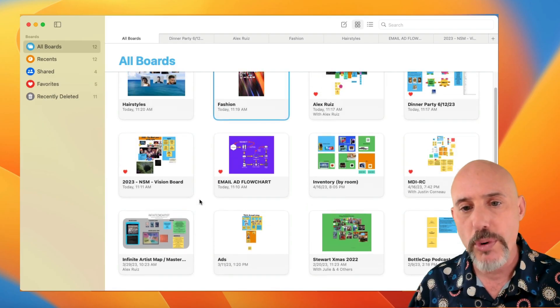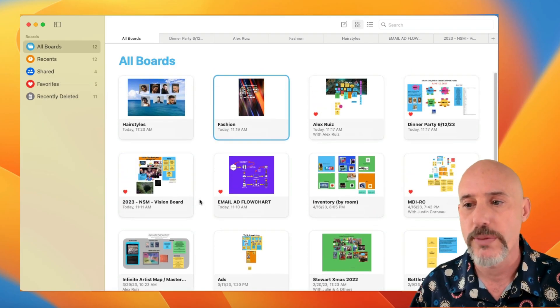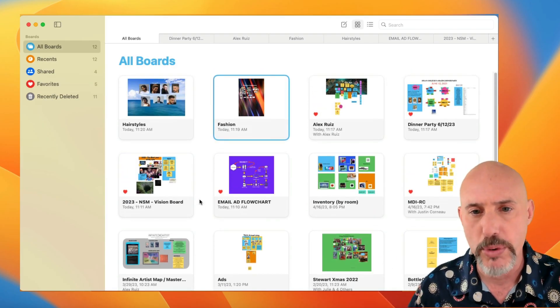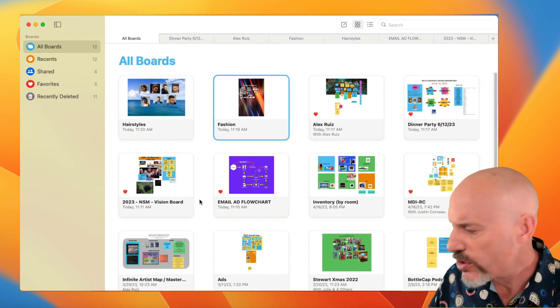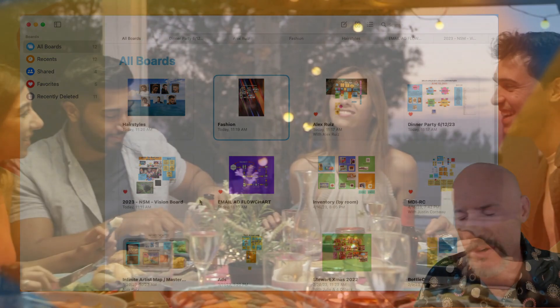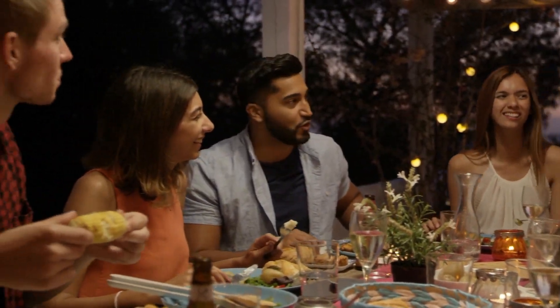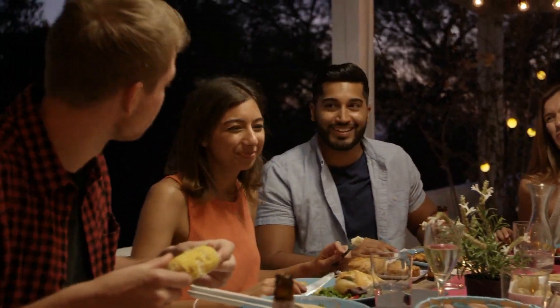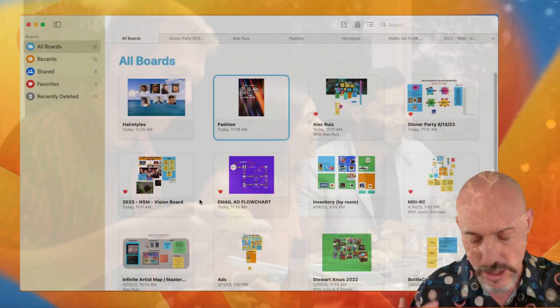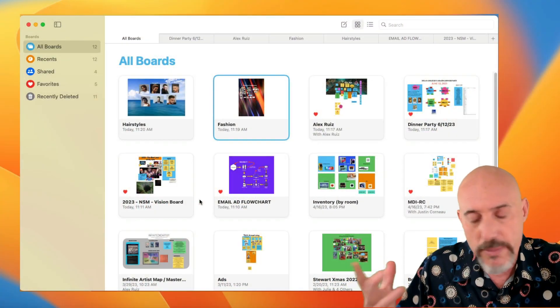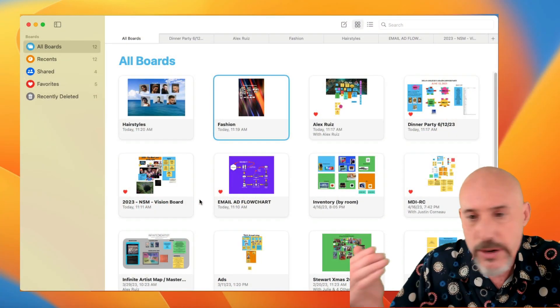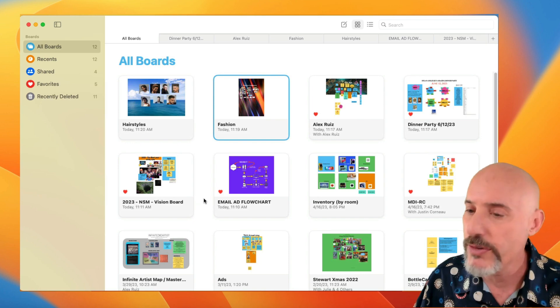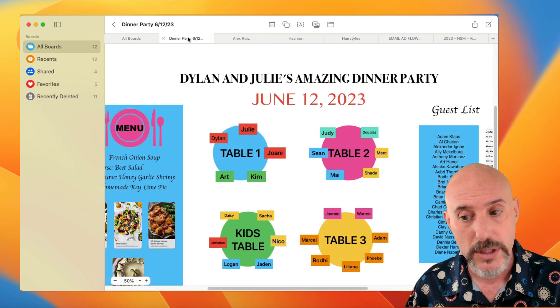The first board I want to talk to you about is my dinner party board. Have you ever tried to plan a dinner party? It's super complicated. You've got guest lists and menus and seating charts and oh my God, how do you put them all together? I'll tell you how, with a Freeform board.